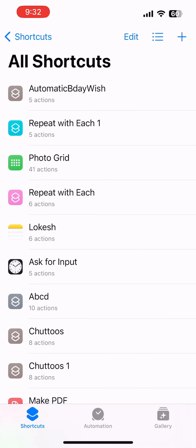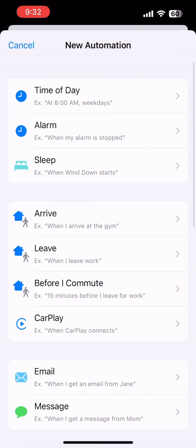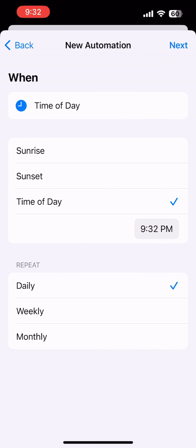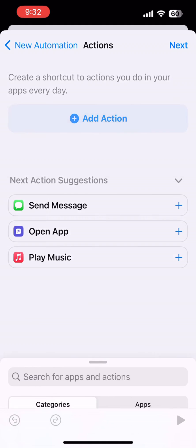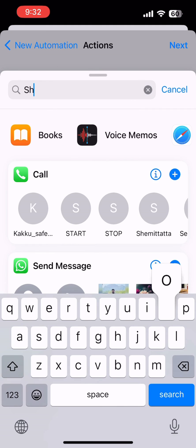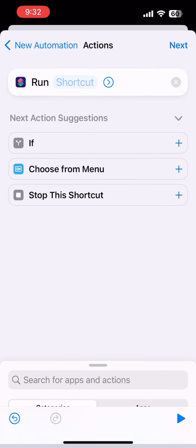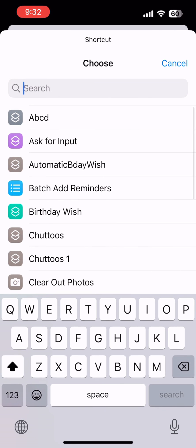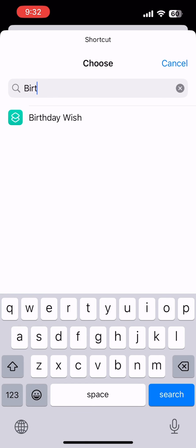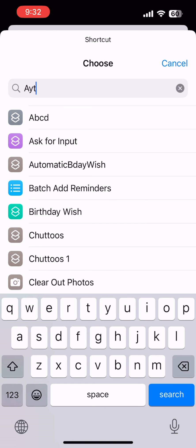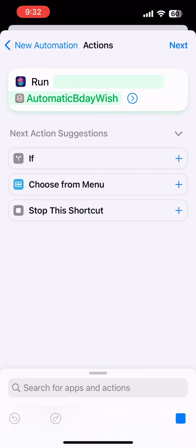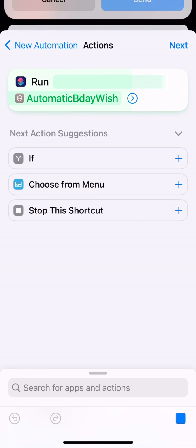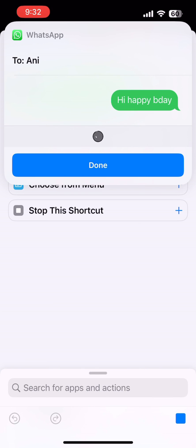Go to Automation, create a Personal Automation, and select the time — I usually select Sunrise, but you can choose a custom time as well. Add an action to run a shortcut and search for the name of our shortcut, 'Automatic Birthday Wish'. Select it and confirm.